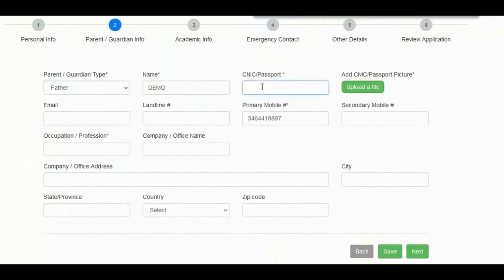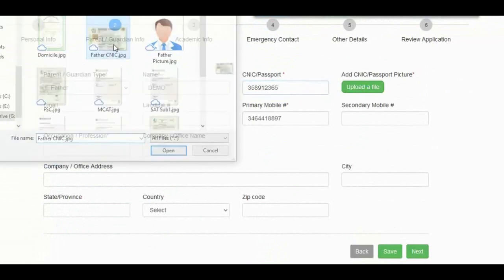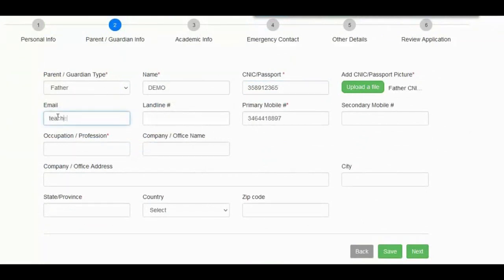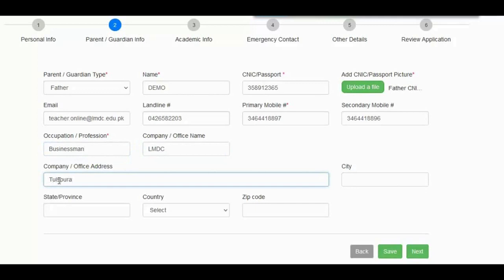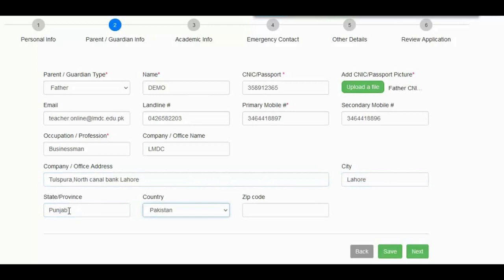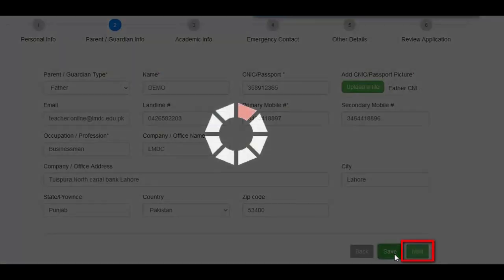The second step requires your parent or guardian information. Fill in these details. Press the save button and move to the next.